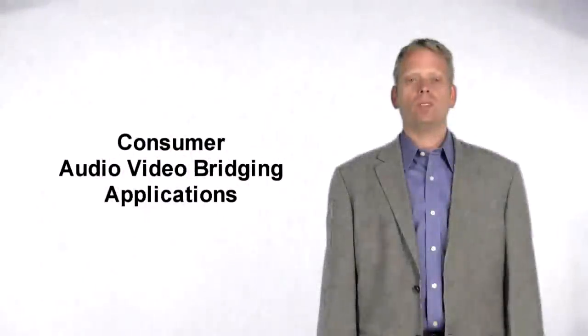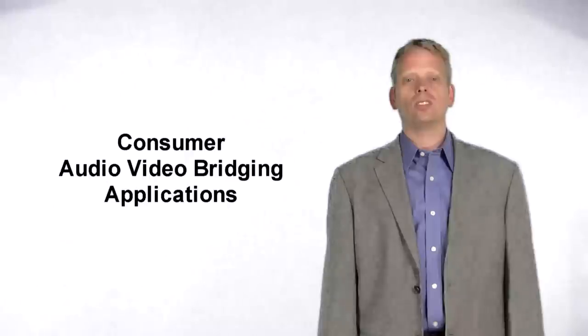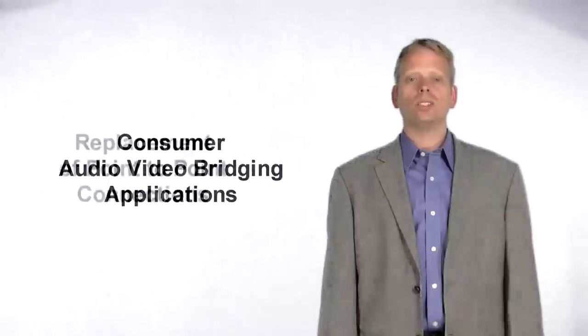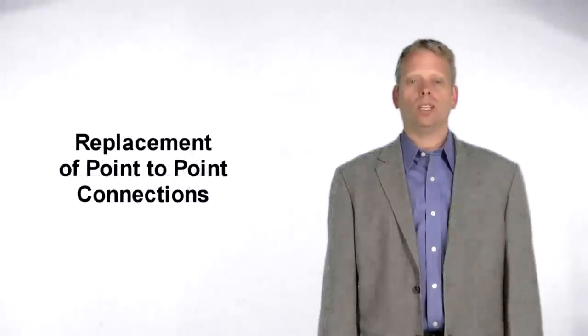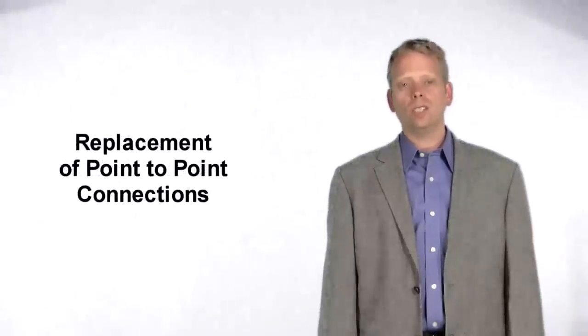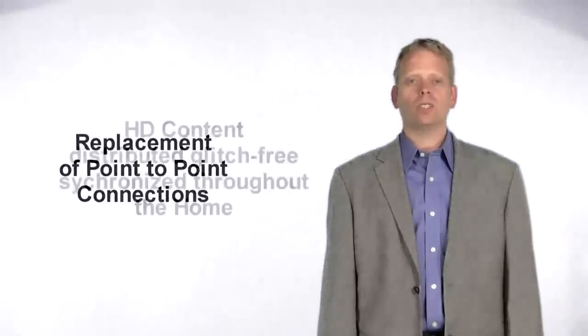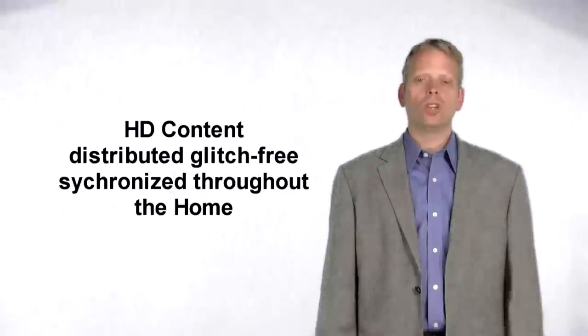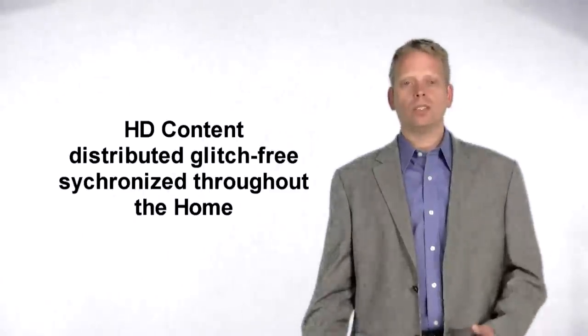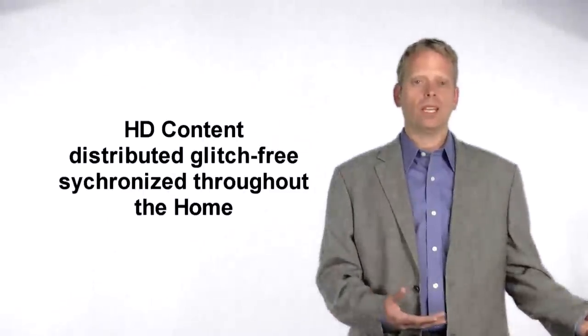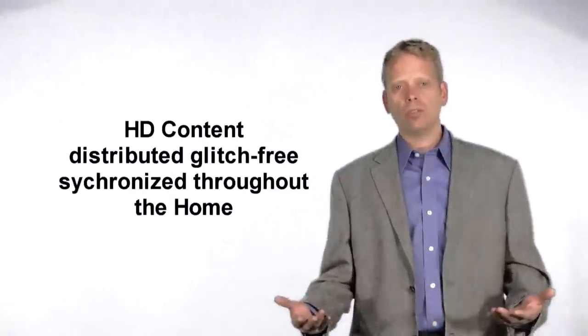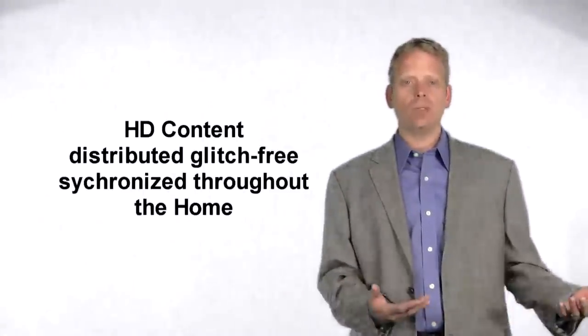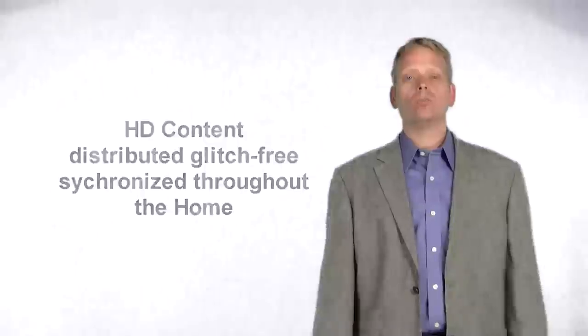Consumer AVB applications include replacing point-to-point connection schemes such as HDMI with network connections between media servers, Blu-ray players, displays, AV receivers, game consoles, and more.